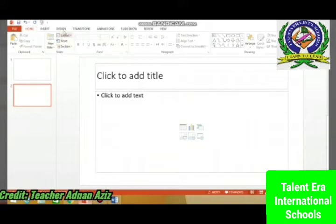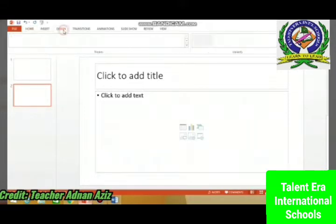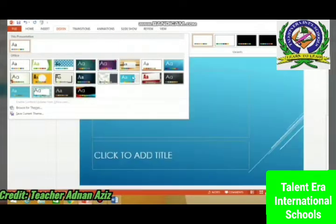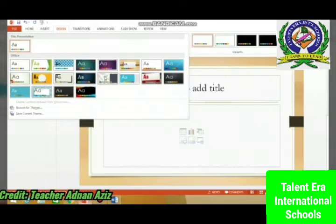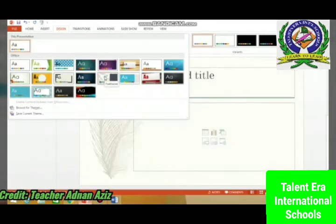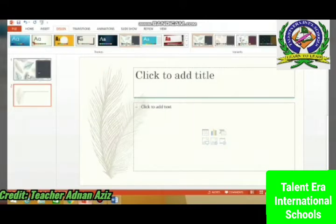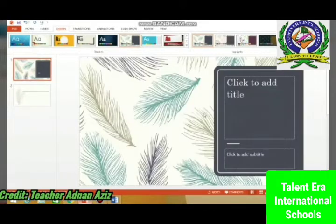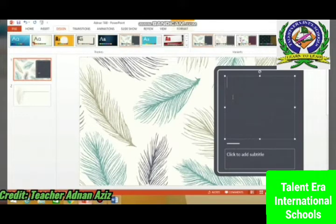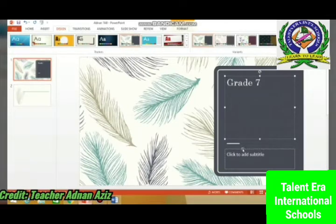Then how do you add a design? Click Design, click here to see more designs. Suppose I am choosing this one — you can see this design is applied. I'm writing something on it: Grade 7 Computer.